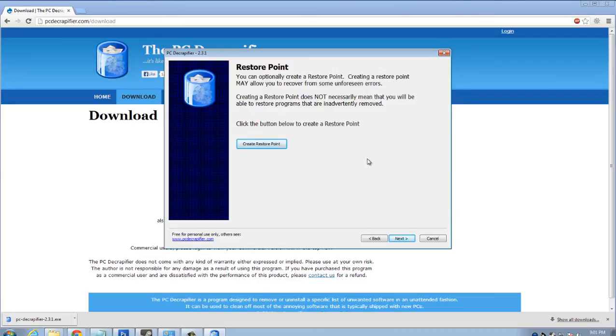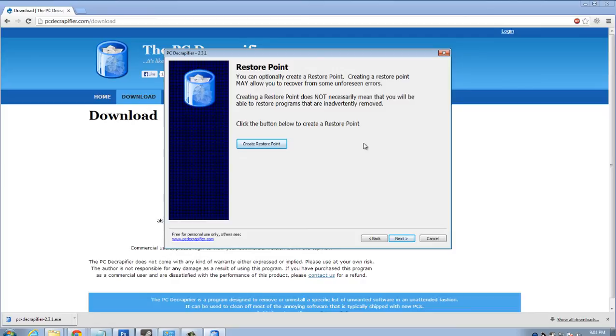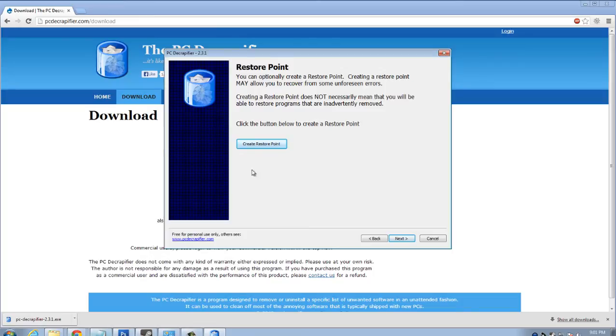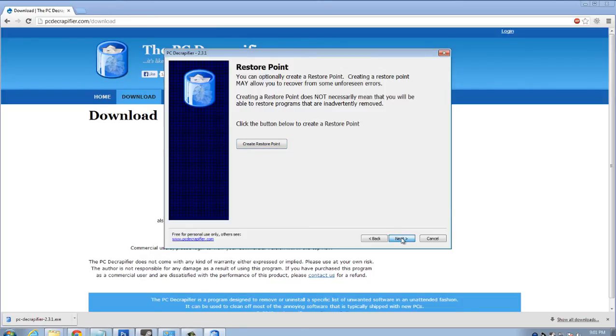And a restore point. So what a restore point does is it actually saves the settings on your PC in case anything goes wrong. You can always revert back to that restore point and kind of put your PC as it was for that specific date and time on the restore point. But we won't create a restore point right now. So you can go ahead and hit next.